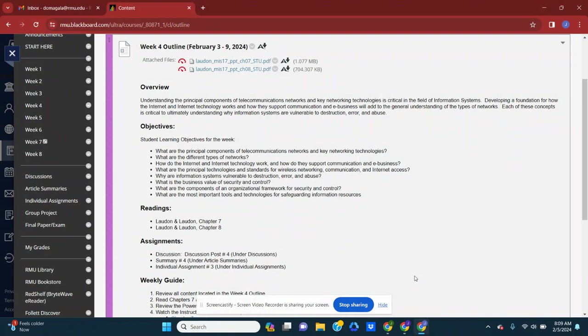So today, we actually move into week four already. I cannot believe it, but we're just about halfway through the course. As we move into the work, activities and assignments...